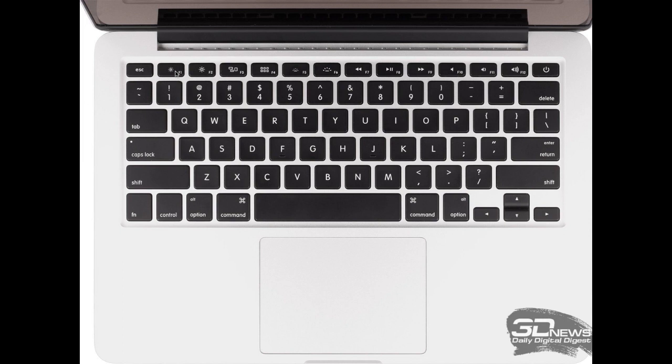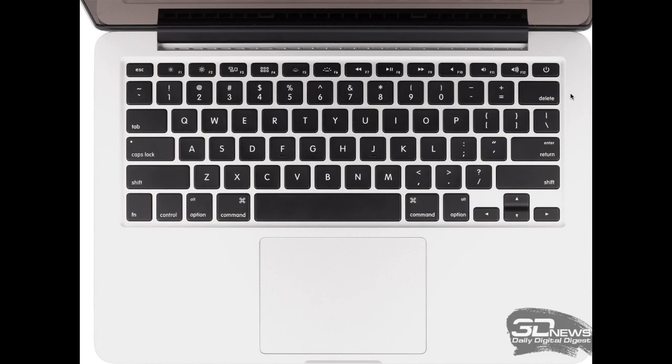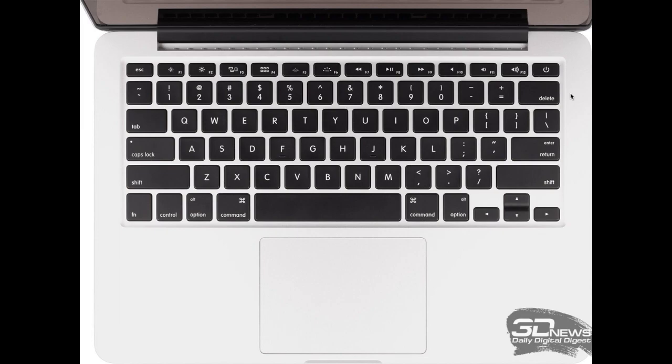The next key that I want to cover is your delete key below your F keys. This delete key actually acts as both the backspace and the delete key on a Windows-based keyboard. Instead of two buttons, they have combined them into one. So, the delete key, if you just press it without holding down any other button, will act as a backspace.